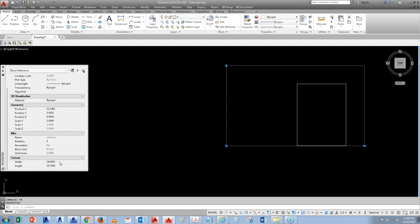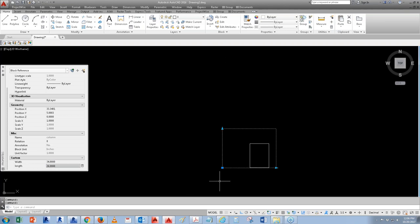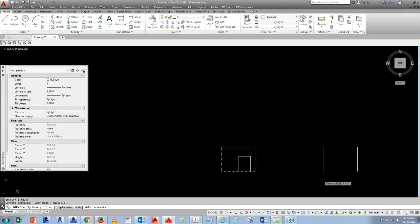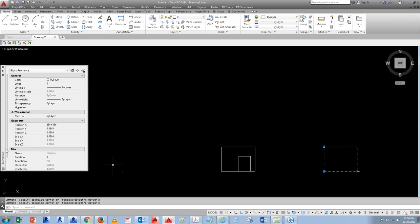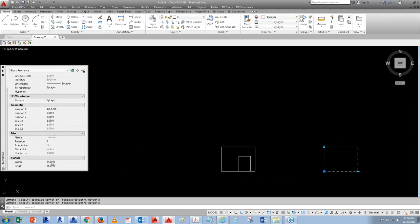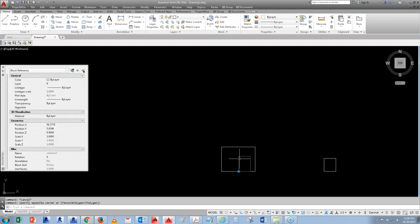If you don't like stretching in and out manually, there's an option in Properties where you can type in exact values. You'll see Width and Length fields. For example, set Width to 34 and Length to 26. You can keep copying the block and assign different dimensions — say 12 and 14 — giving you that flexibility.